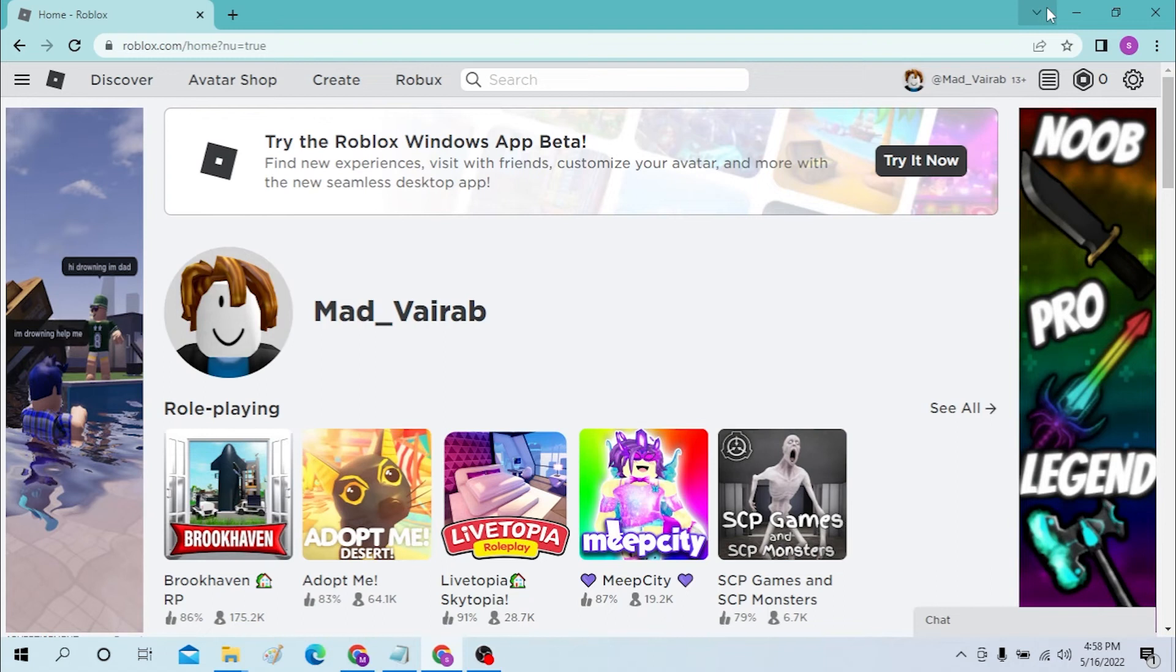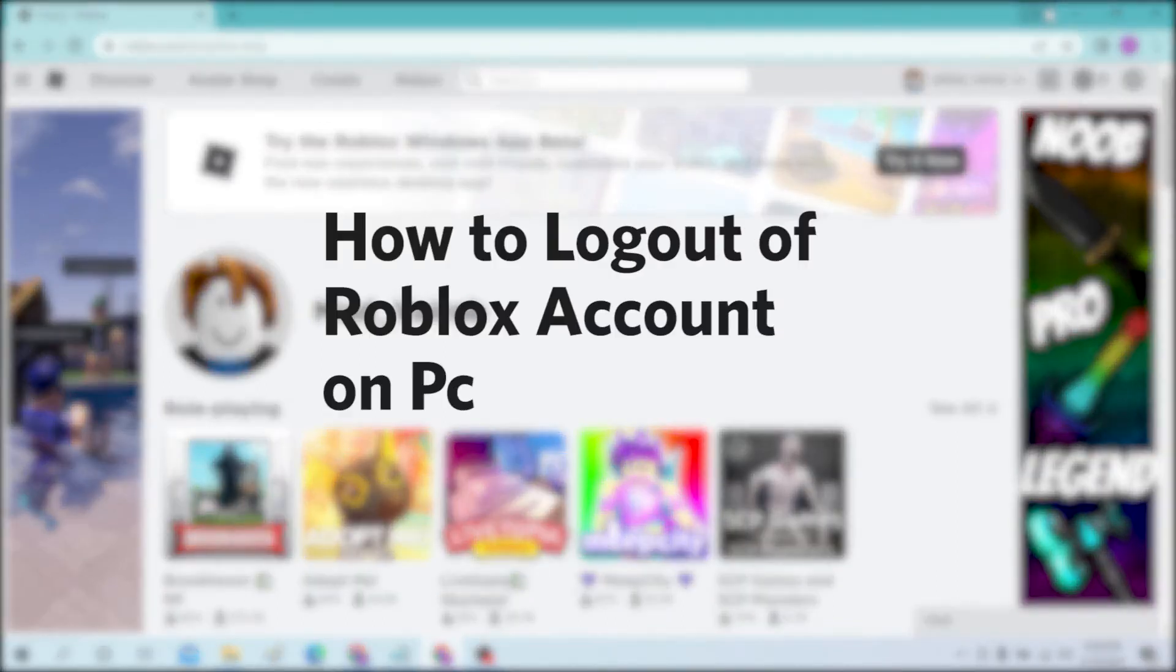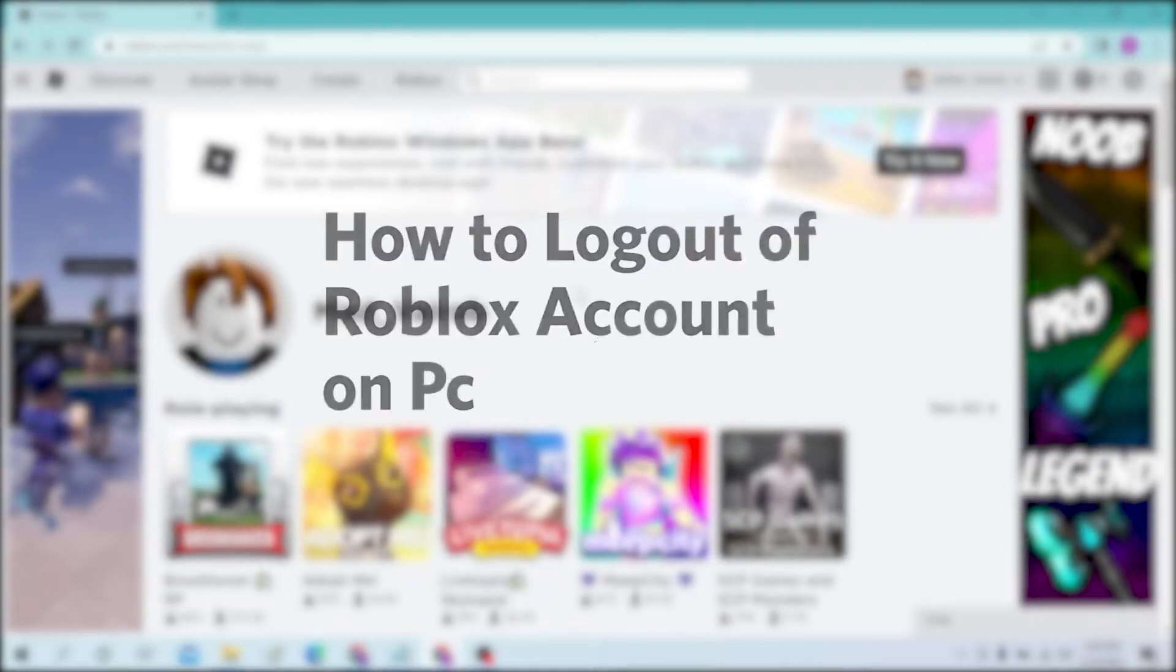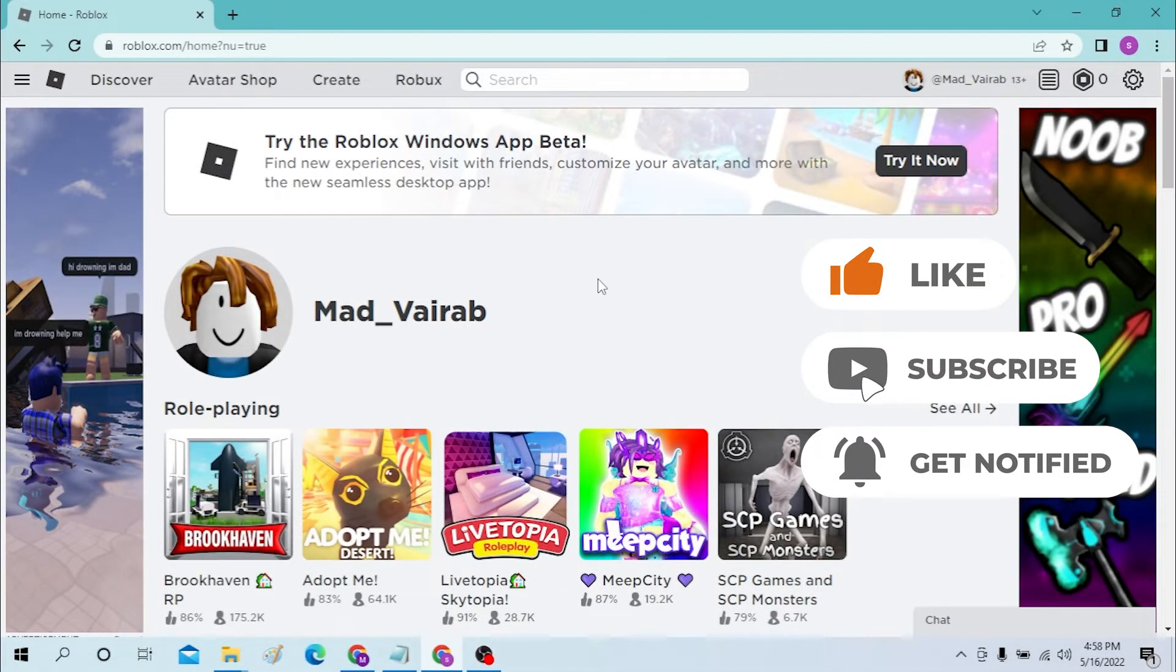Hello there, welcome to our channel Login Again. Hope you are doing fine. I'm back with another tutorial video and today I'll be showing you how to log out of your Roblox account on the desktop. Now without further ado, let's start right in the video. But before that, don't forget to like, subscribe, and hit that bell icon for more videos.